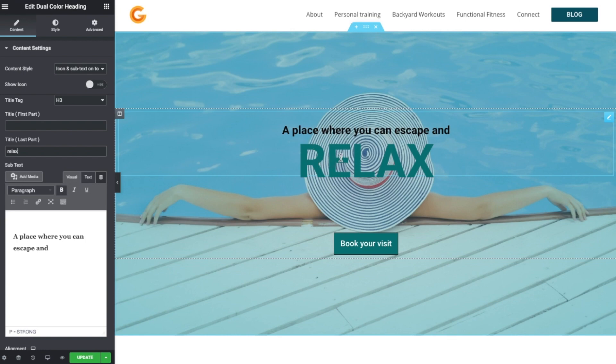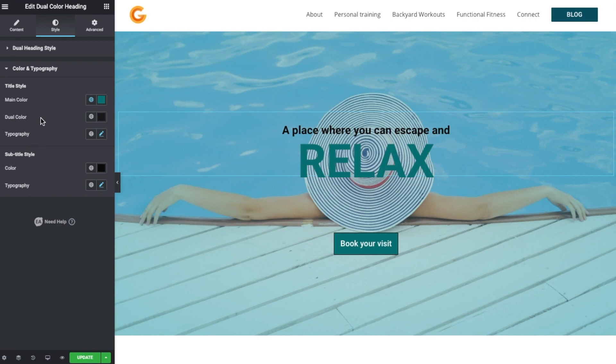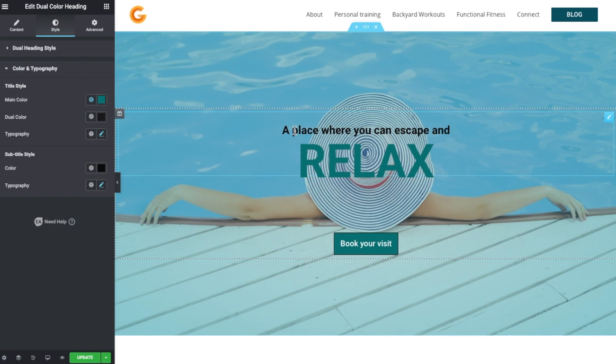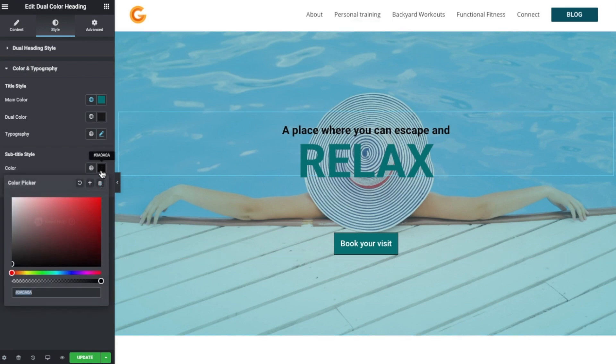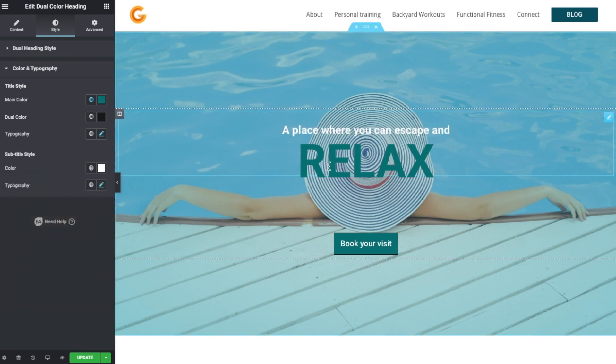Now what we would like to do is change the text and the color. So if you remember, we go over to style and scroll on down to color and typography. Now we can change the color of both the title and also the subtitle. This here is the subtitle, so let's do the subtitle first. I think I would like to change it—I think we're going to go with white first off.